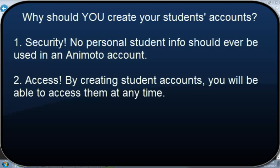The other reason that you'd want to do this is that the only way that you can access their accounts and the projects they've created, if they haven't downloaded their projects for you, is by accessing those accounts through the username and password. So if students create their own username and password, you're not going to be able to do this.